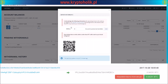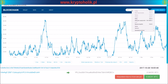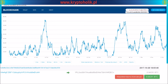You have to copy your receiving address. Go to blockchain.info and find your address. You can copy your receiving address or the transaction number. I've made a copy of my address.